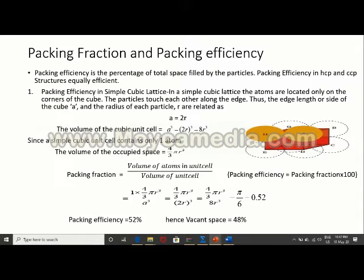Since the simple cubic unit cell contains only one atom, the volume of occupied space is (4/3)πr³. The packing fraction equals volume of atoms in unit cell divided by volume of unit cell: 1 × (4/3)πr³ divided by a³. Substituting a = 2r gives 0.52, so packing efficiency is 52%. This means 52% of the unit cell is filled by particles and the remaining vacant space is 48%.